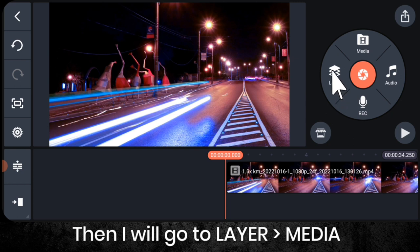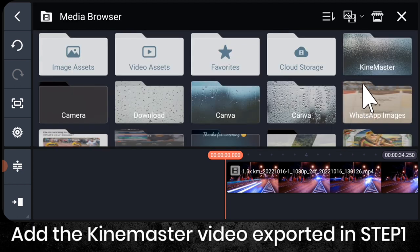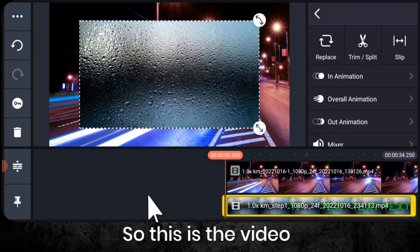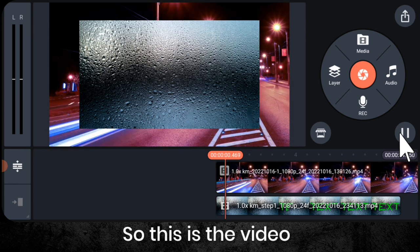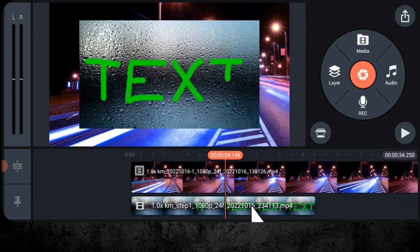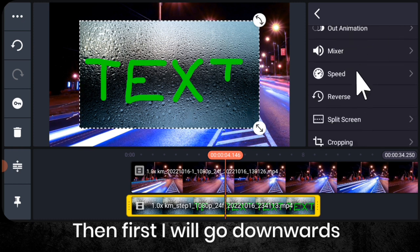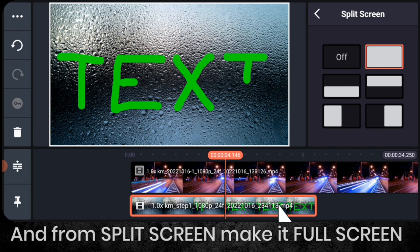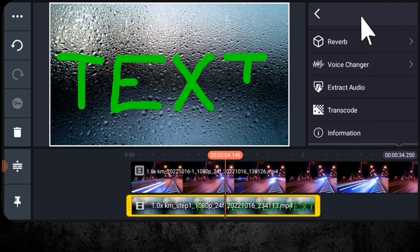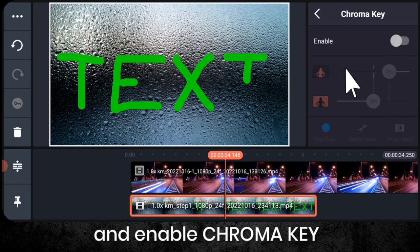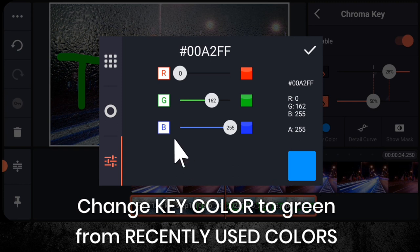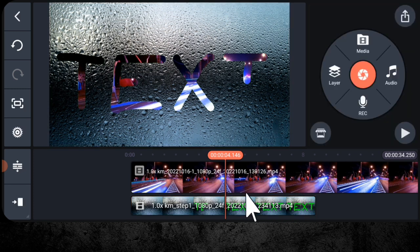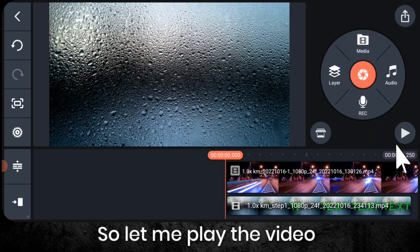Then I will go to layer media and add the KineMaster project that I had exported in step 1. So this is the video. Then first I will go downwards and from split screen make it full screen. Then I will go downwards again and enable chroma key. Then change this key color to green from this recently used colors.